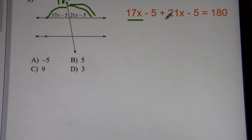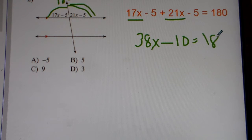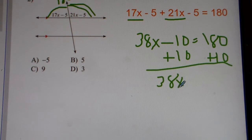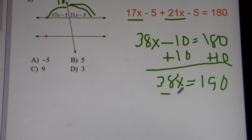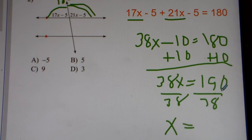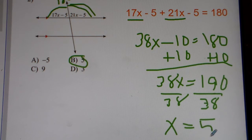You combine like terms just like you did in Algebra 1. 21x plus 17x gets you 38x. Negative 5 minus 5 gets you negative 10, equals 180. Add 10 to both sides, you get 38x is equal to 190. Divide both sides by 38. 190 divided by 38 gets you 5. So number 2, the answer is x equals 5.